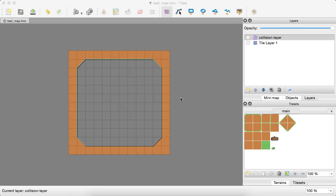Hey everyone, welcome back. So this time we're going to be finally getting those polyline objects parsed from our tiled map and created into body objects or chain shapes into our Box2D world. That way our player can collide with it and we can make interactable maps just from tiled, and it'll do all the work for us once we create our utility class which will allow us to parse out these objects and build them for us.